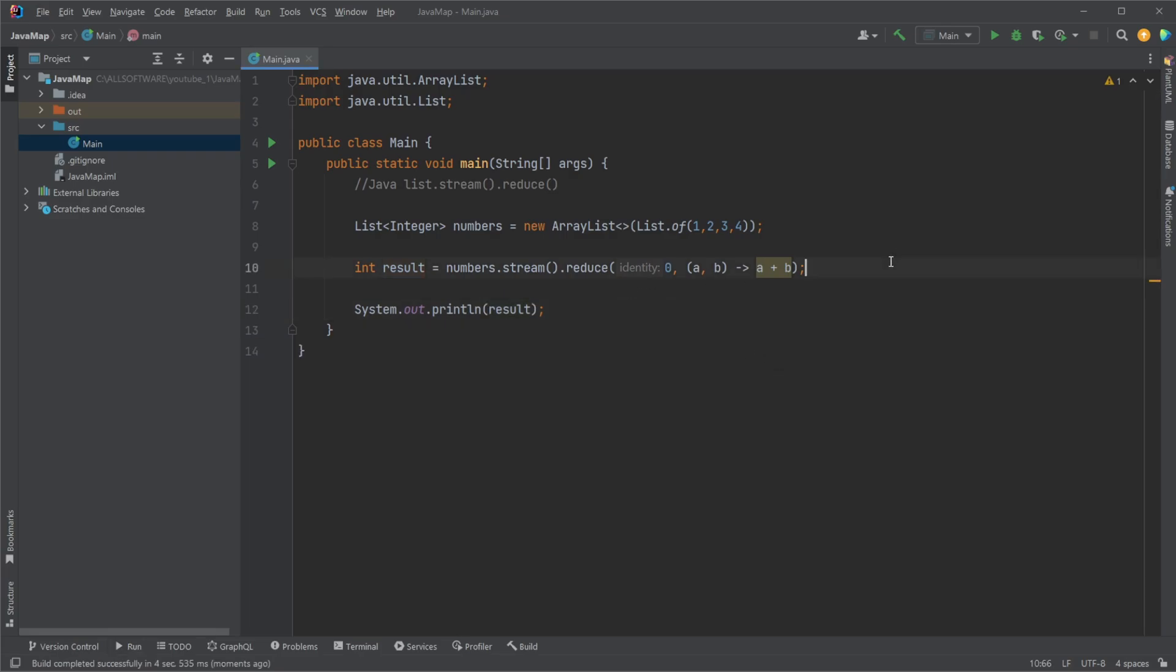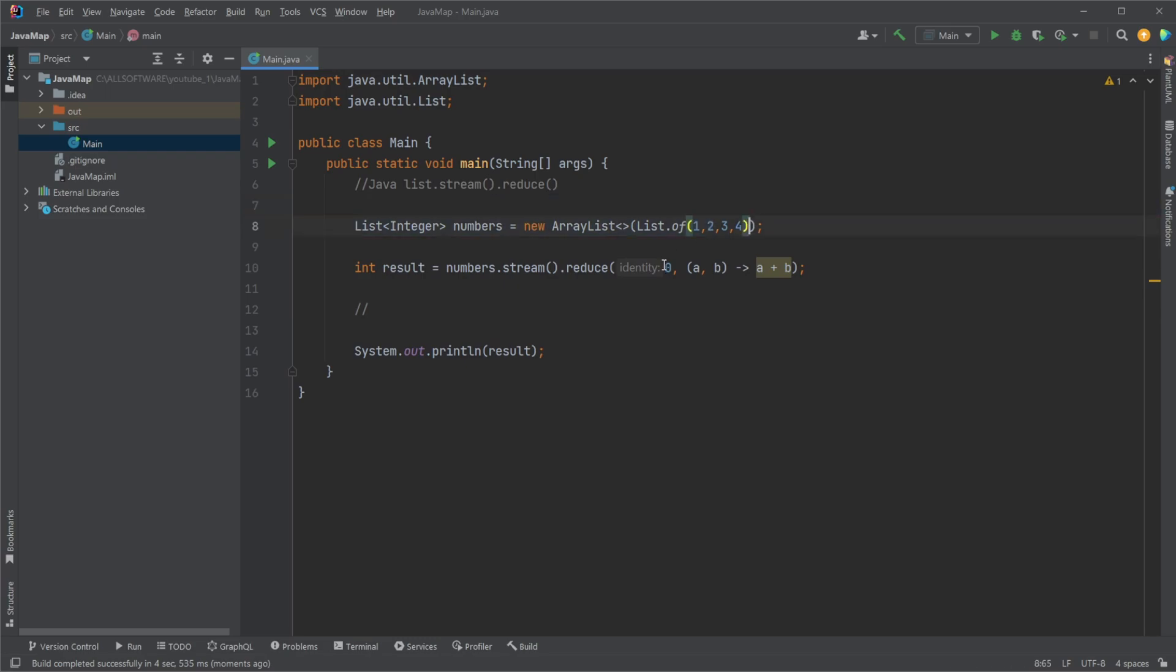What it simply does is that it goes through all our elements in the list, starting with our identifier. So first, the result is going to be zero. Then our input is going to be our identifier, our previous result, plus the first element in our list. These are then going to be added together: one plus zero equals one.